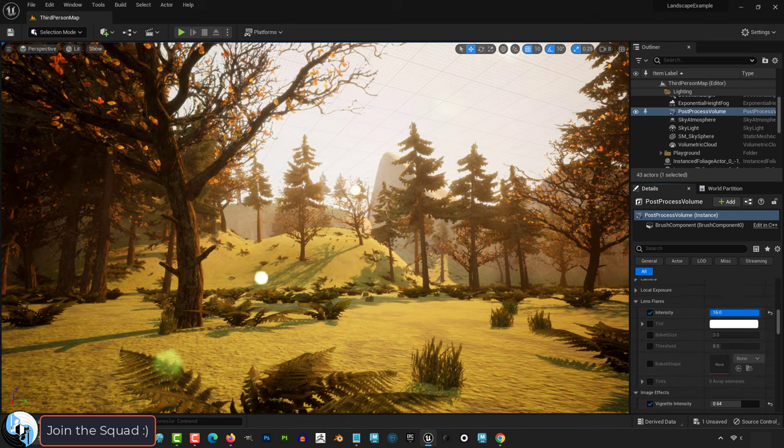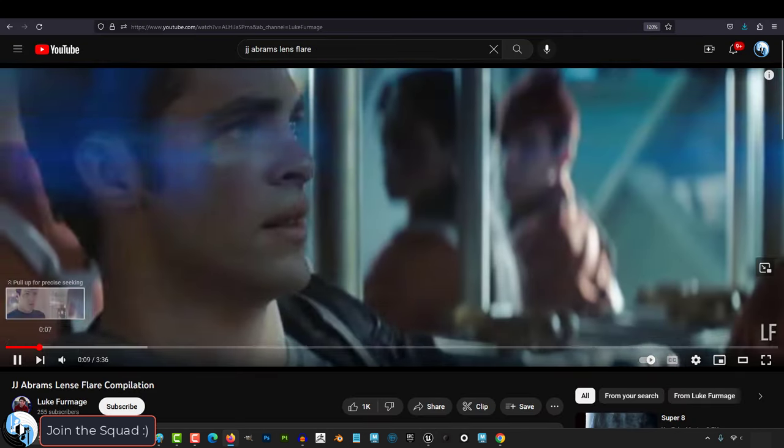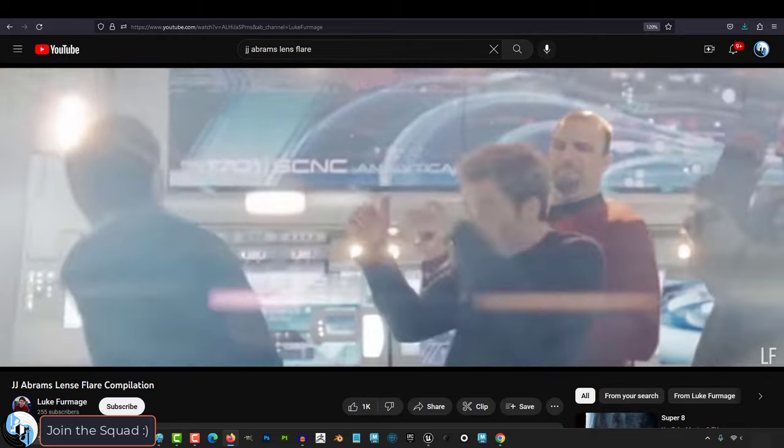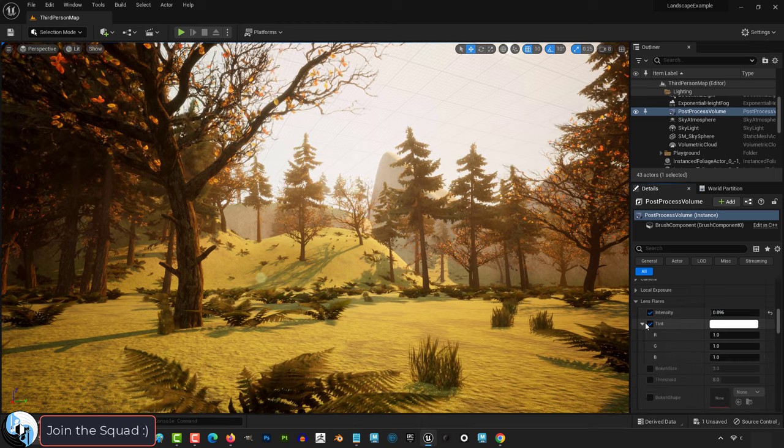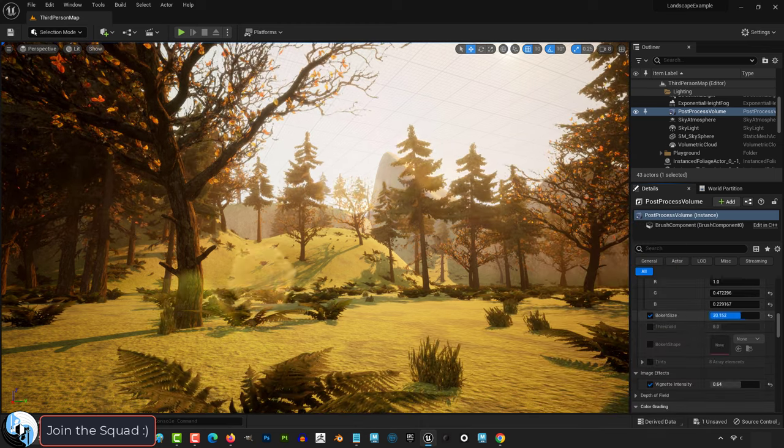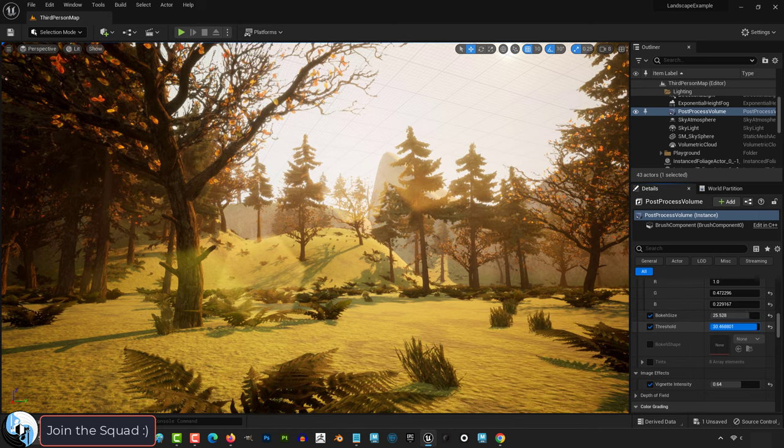Then, of course, we have the J.J. Abrams Simulator, which gives you the option to put lens flares on everything. You can change their visibility, their color, and their size with these settings.